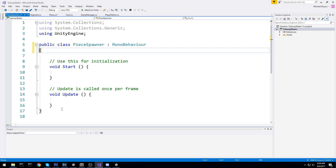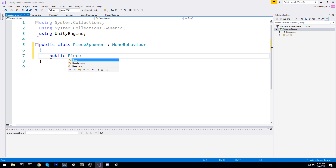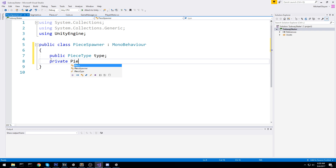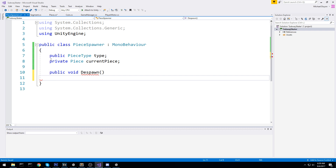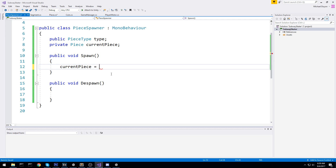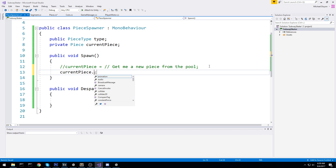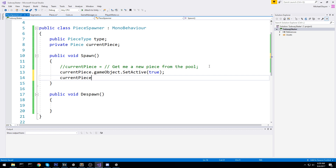We're going to need a PieceType first, to know which type we're spawning — because if we spawn a ramp where there should be a long block that's not going to help us at all. And then I'll have a private Piece currentPiece because we need to keep track of it. This is also going to help us for the whole pooling mechanic so we don't always spawn new pieces all the time. In the Spawn function I'll say currentPiece is equal to getting a new piece from the pool.